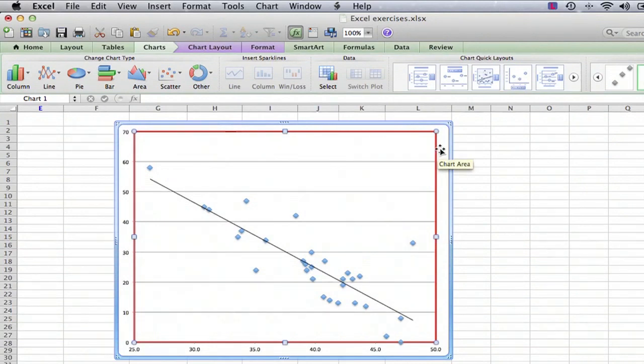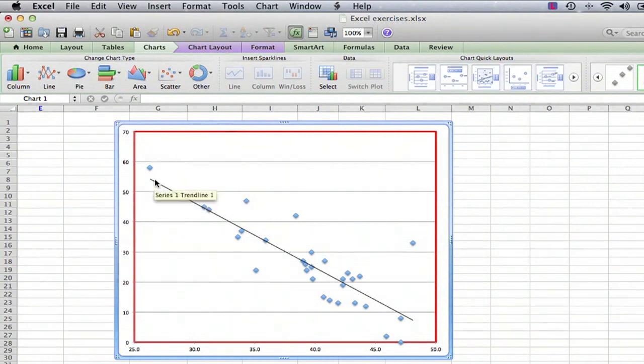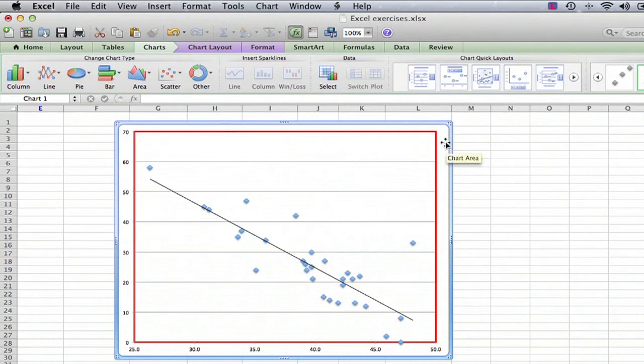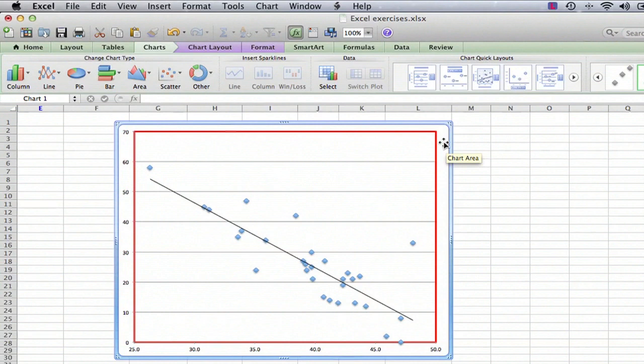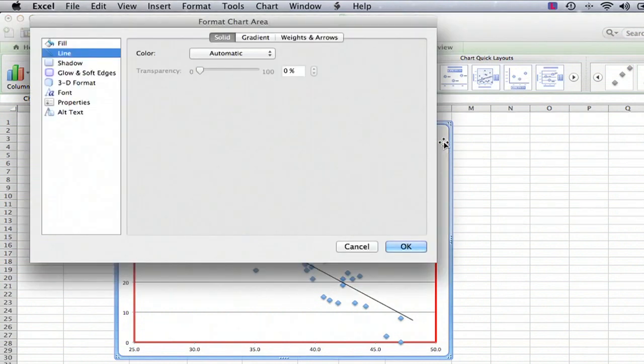Now, if we wanted to make a border around the chart area, which includes all of the axis labels and the numbers and everything, we would select somewhere inside this area where it's just outside the plot area, but still within the chart area. We double-click.